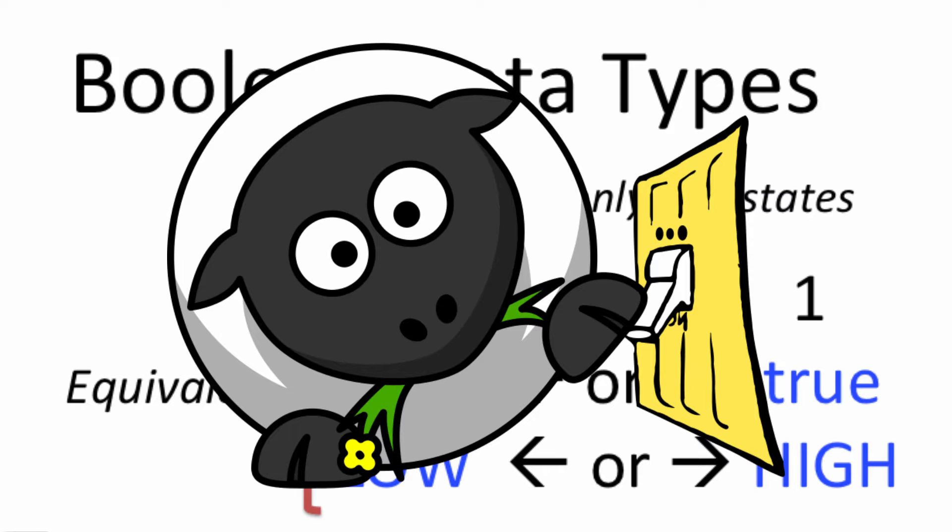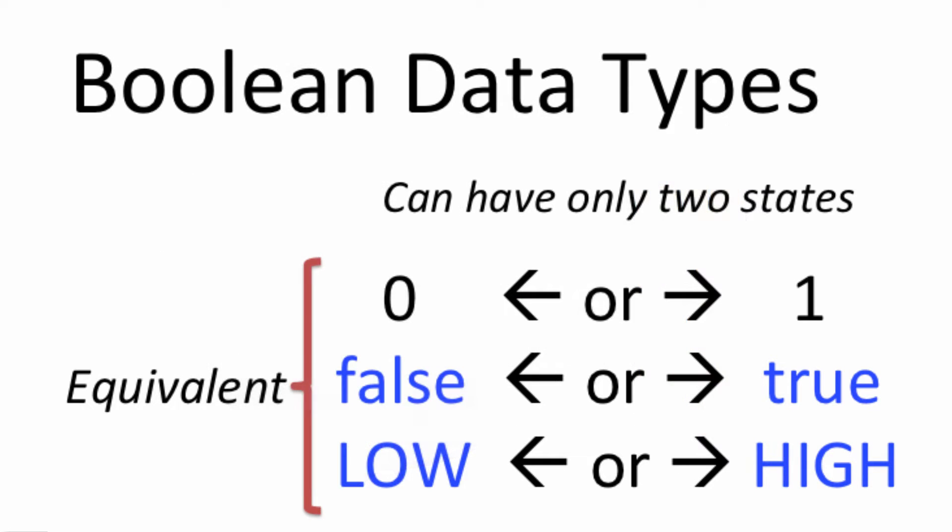A boolean data type can hold two states. It can either be zero, which is off, or it can be one, which is on. In boolean speak, zero is the same thing as false, and false is the same thing as low. So zero, false, and low all mean zero. If I say something's false, I'm saying it's zero in boolean. If I say something is low, that means it's zero in boolean.